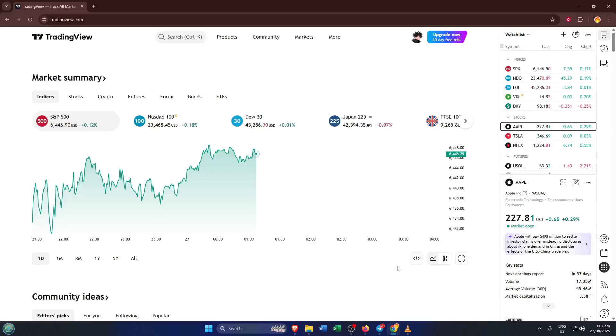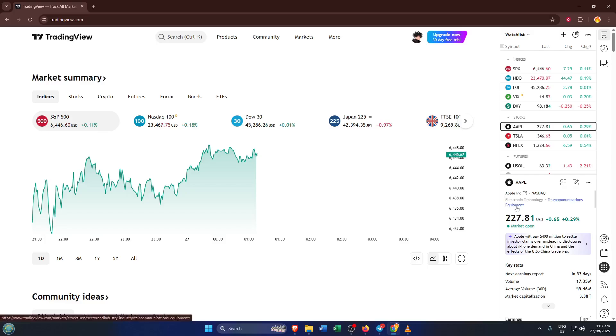Hey everyone, welcome back to the channel. If you've ever wished you could connect your IC Markets account directly to TradingView and manage all your trading in one powerful dashboard, this tutorial is for you.